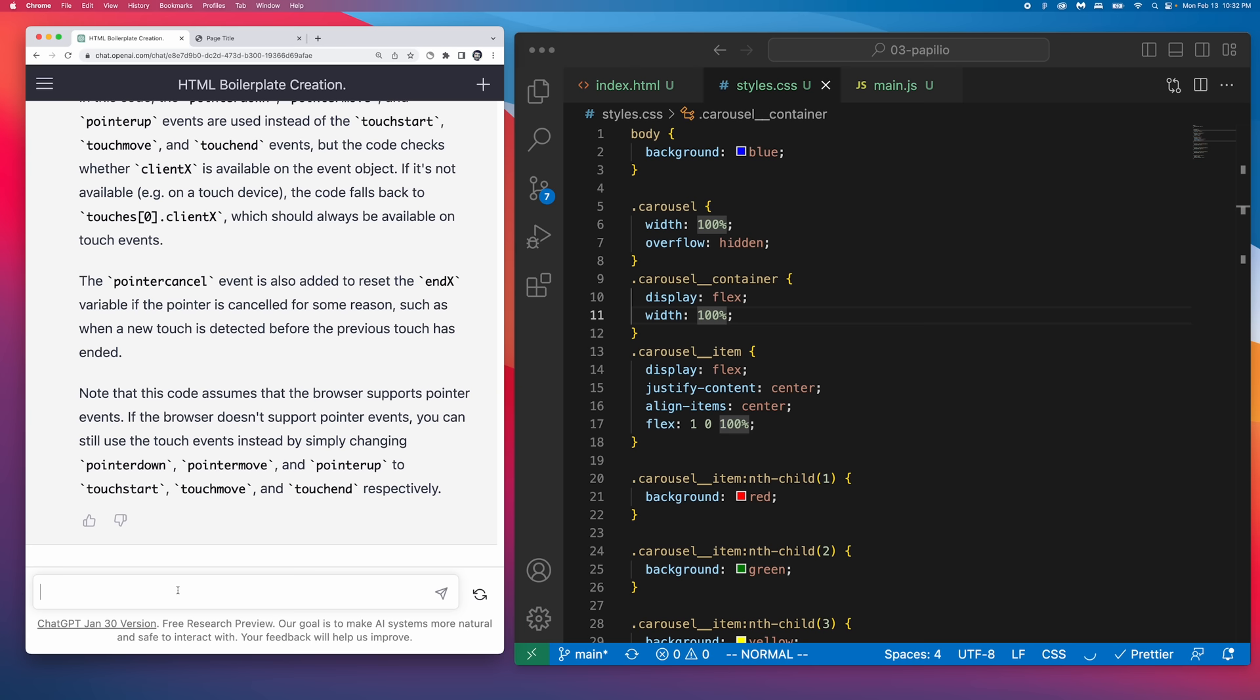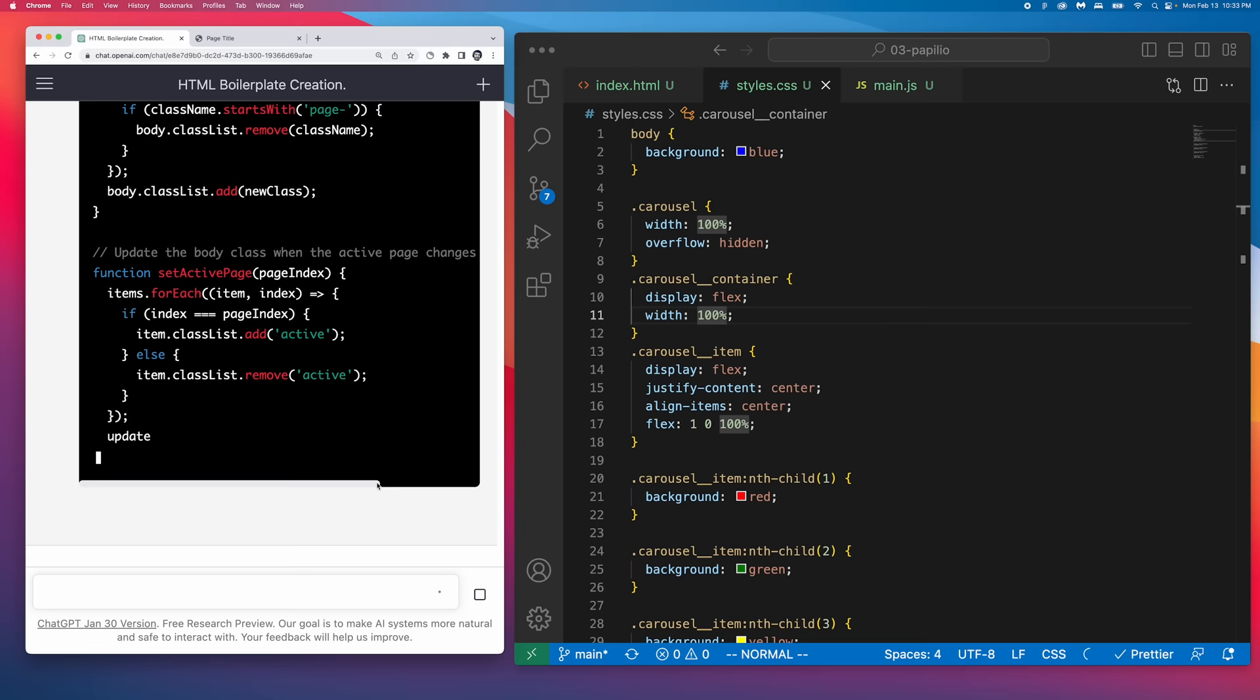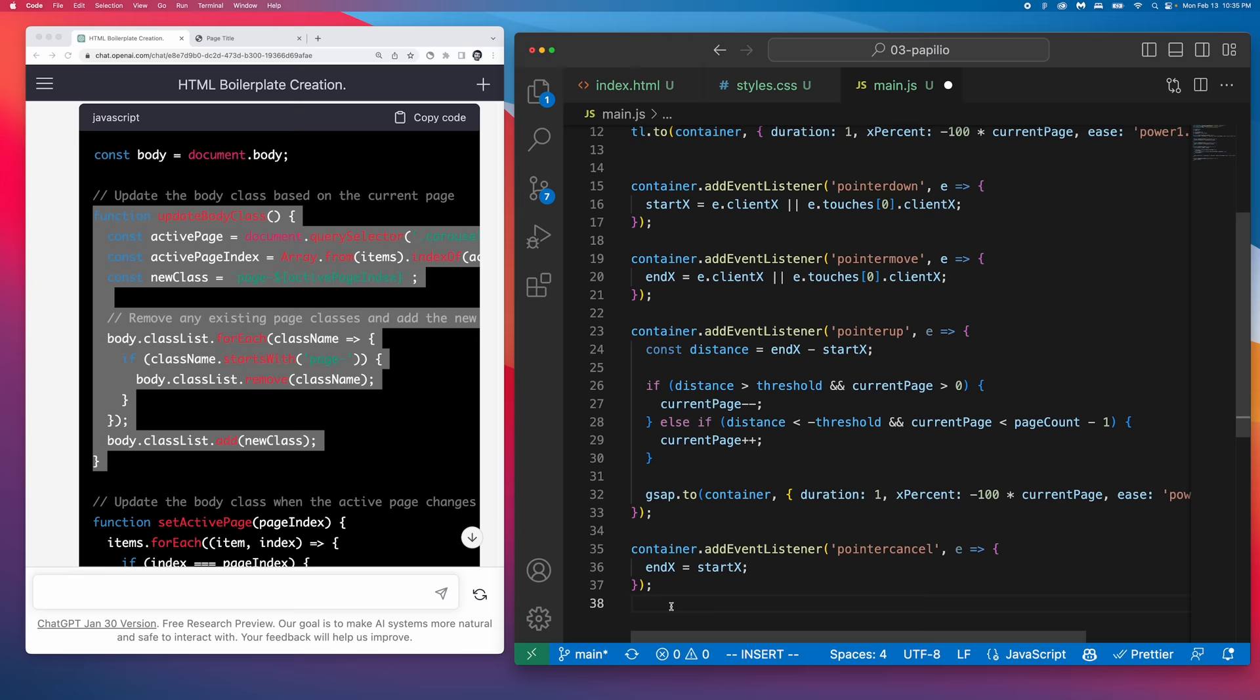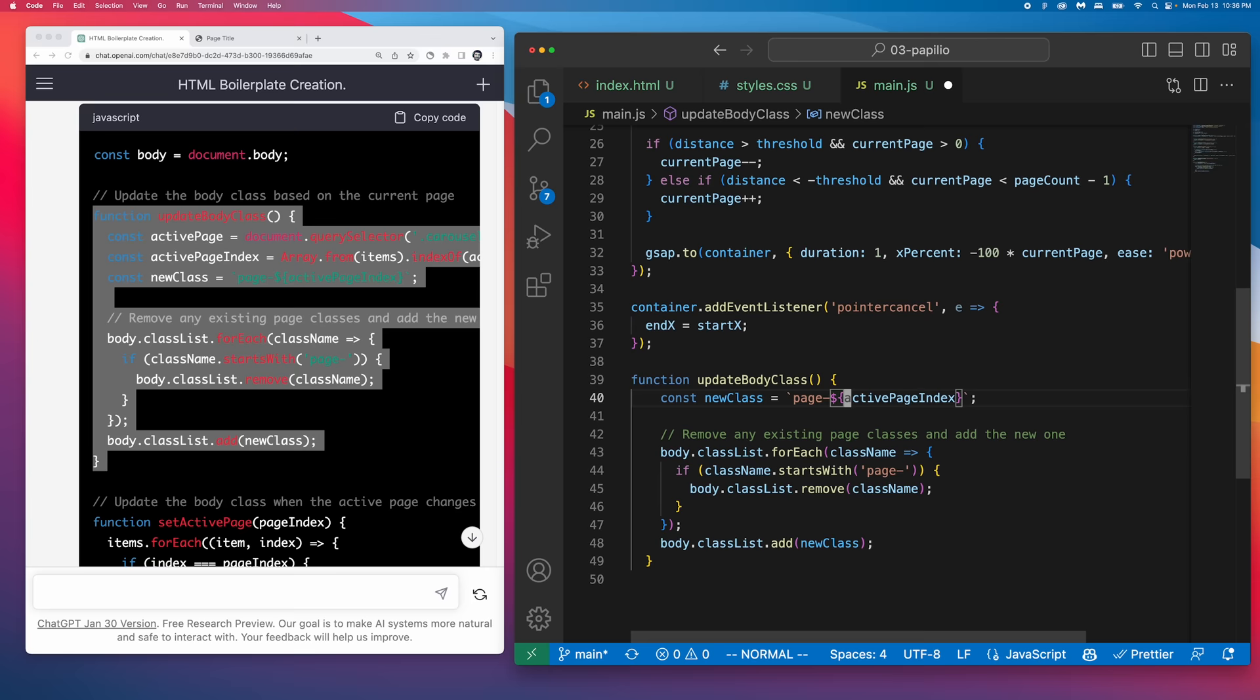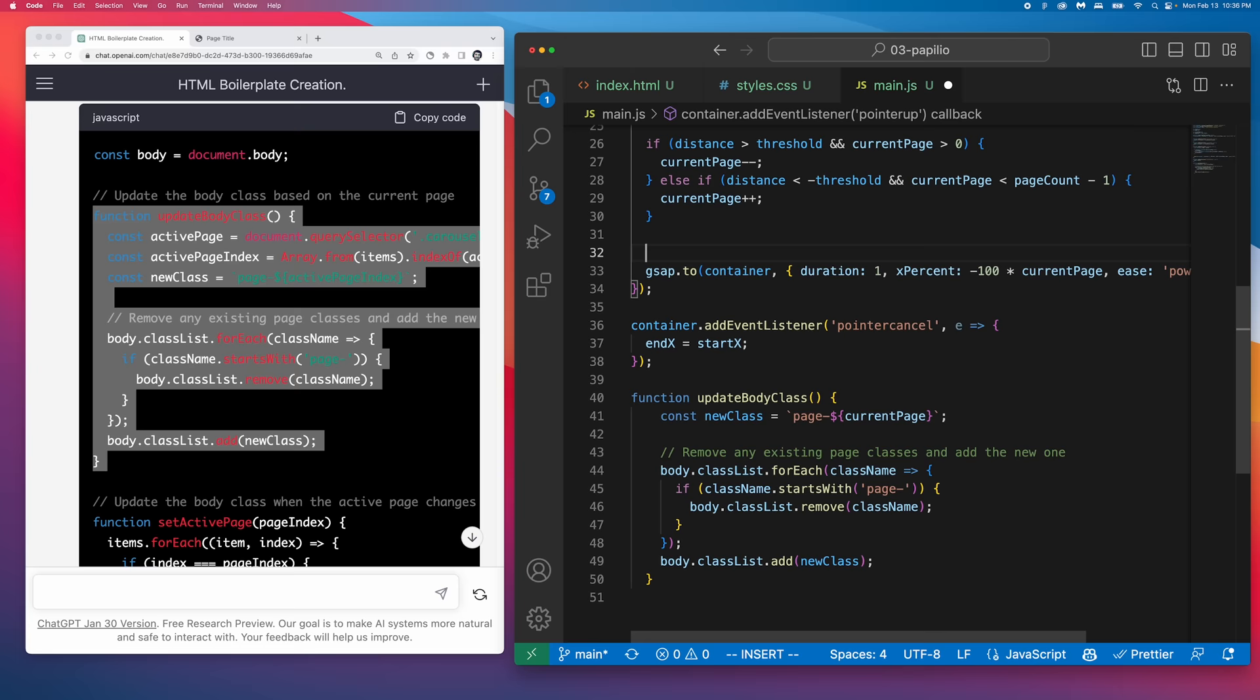Next what I want to do is add a class to our body tag based on the page that we're on, based on the carousel item that's currently in view. This will allow us to update all the styles within the page based on that specific class. Then we just paste that inside our JavaScript. I did make a couple changes here so that it works with the current page variable that we already had in our code. Then we just need to make sure we call it every time the page changes and also initially.